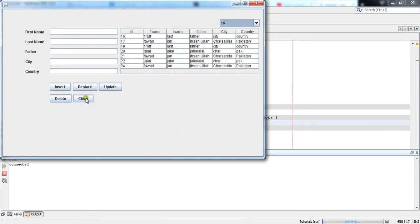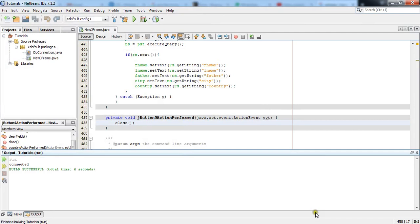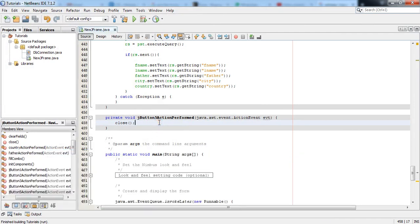When I click close button it is stopped. So this was about closing a JFrame with the button click.